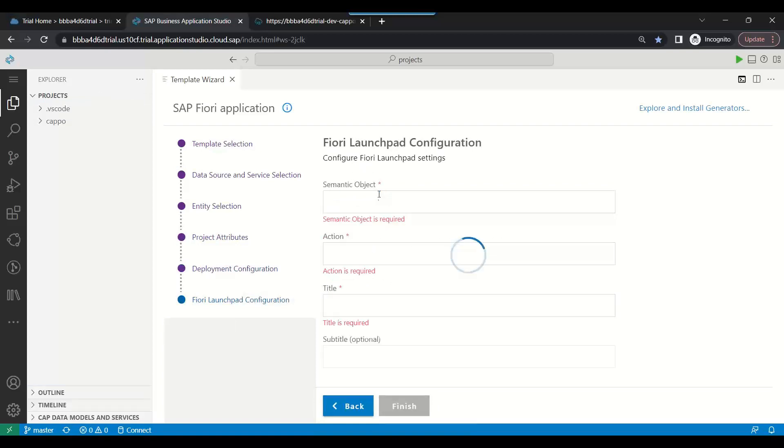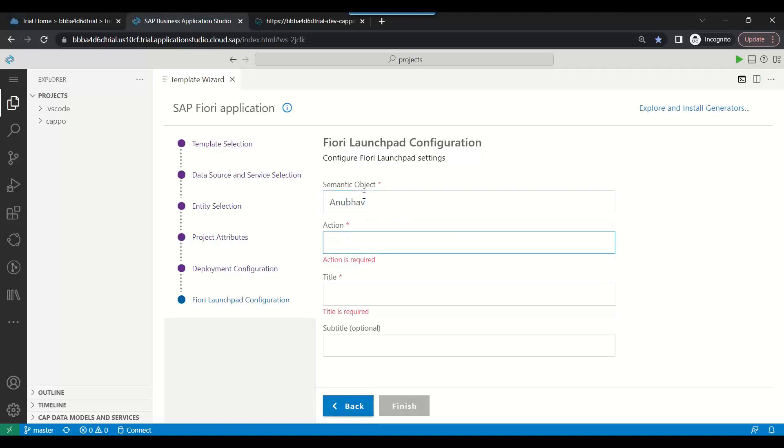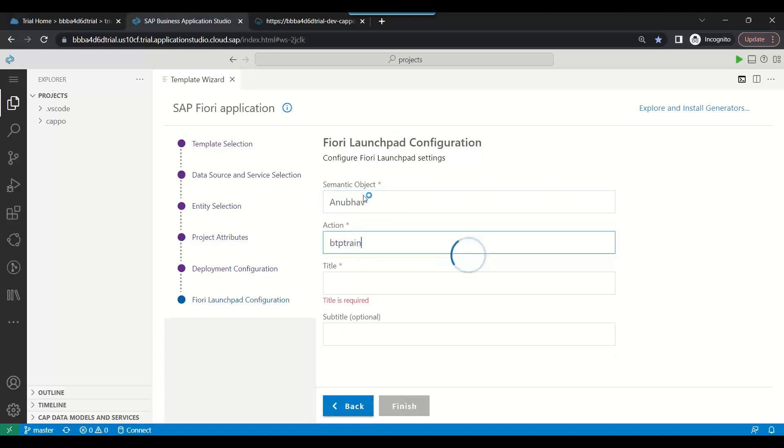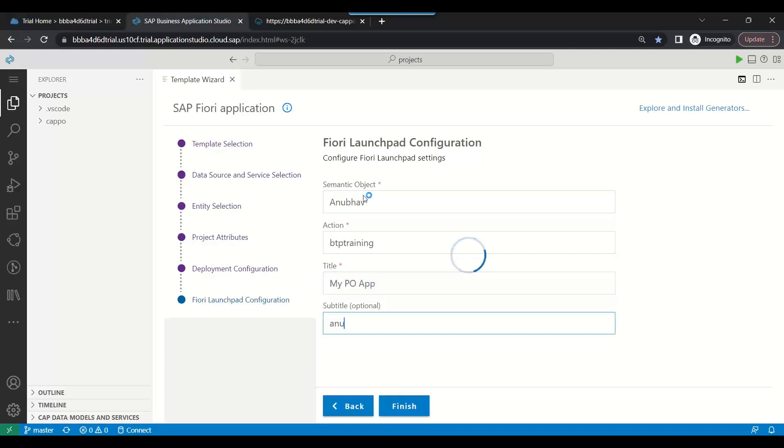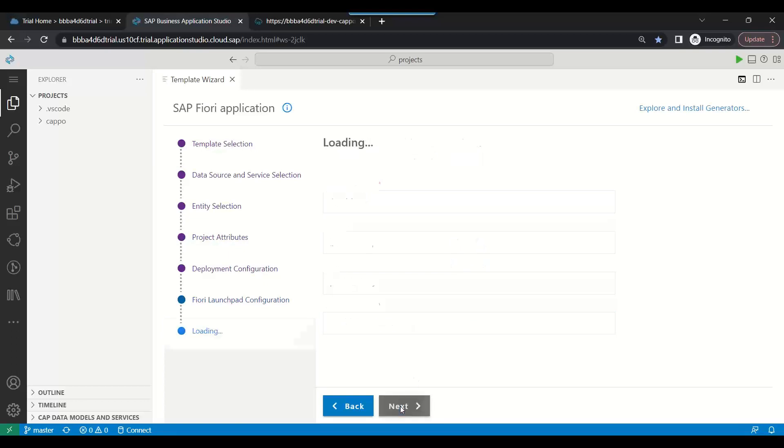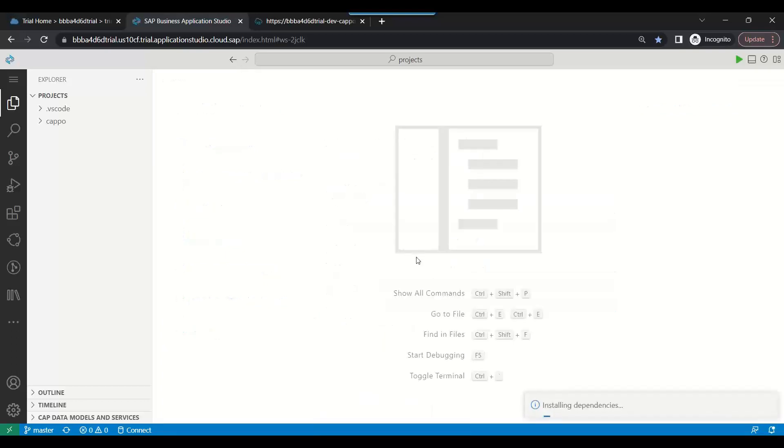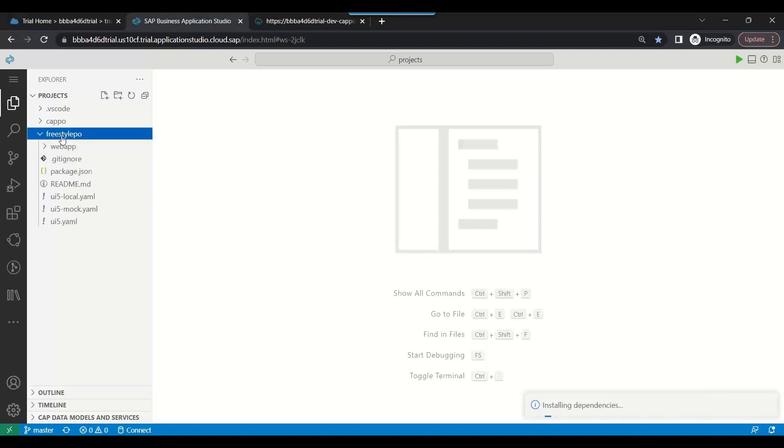We will now add semantic configuration for Fiori launchpad. I say Anubhav BTP training. Title is my purchase order app, or yes, my PO app. AnubhavTrainings.com, that's our official website. And I click on finish. So congratulations.